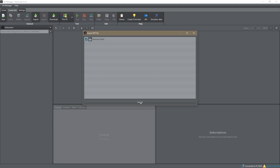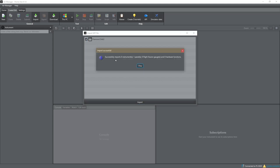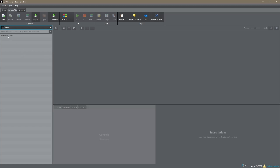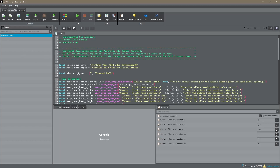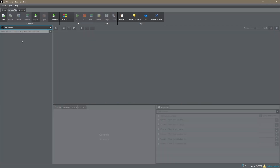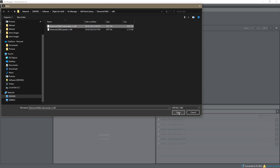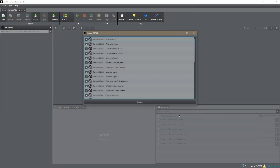In our case we've got nothing there so we won't see that warning. I'll click Import and you'll see it says 'Successfully imported: zero instruments, one panel, zero Flight Illusion gauges, and zero hardware functions.' We say OK and it's done. It doesn't look like anything happened because we're on the instrument view, so if we go to Panel you can see we now have one panel there — the Diamond DA62 panel.